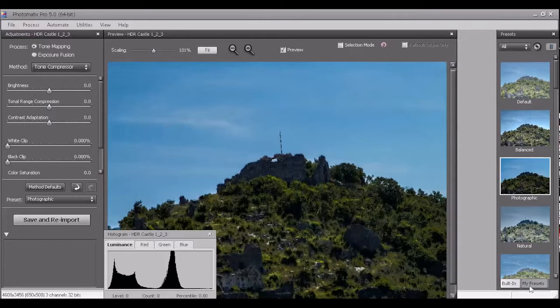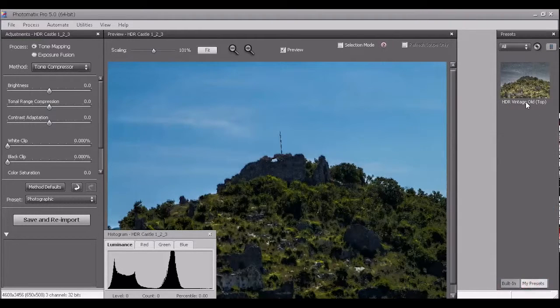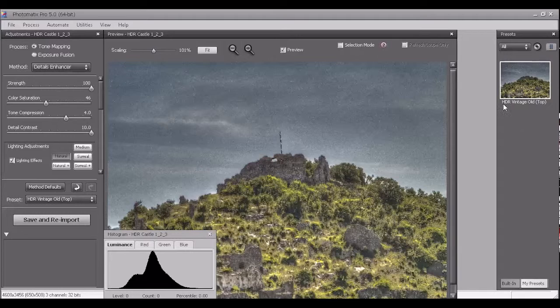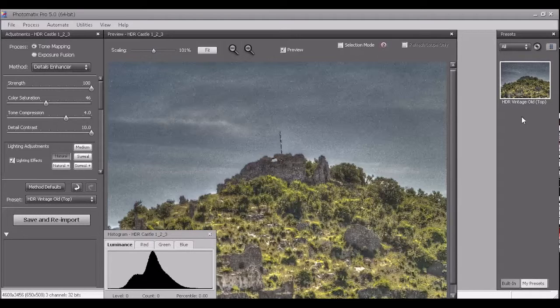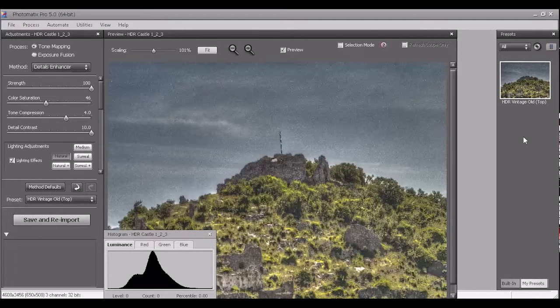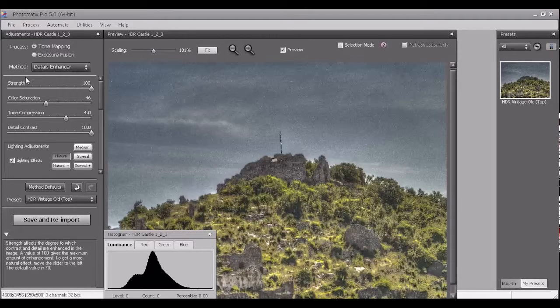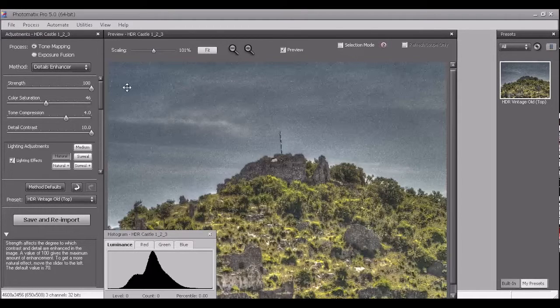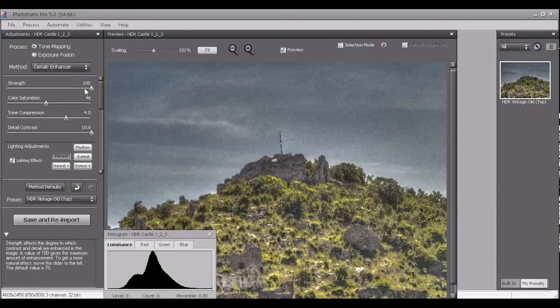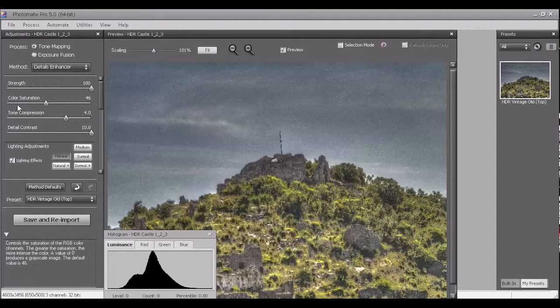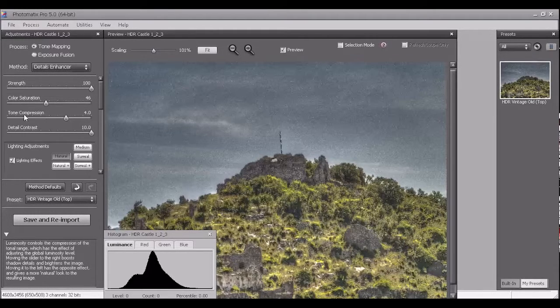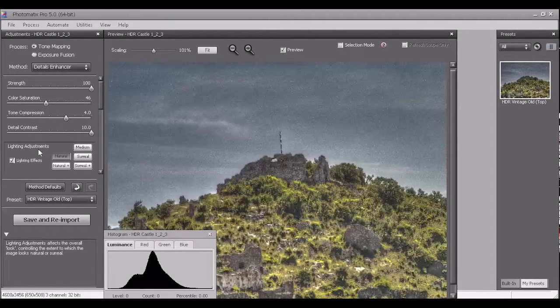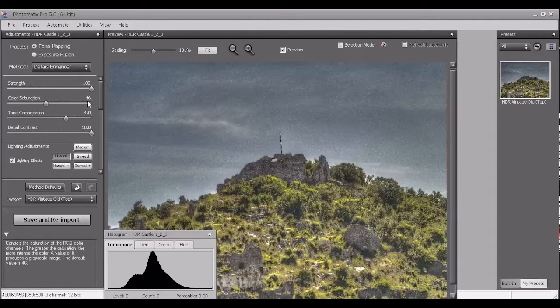I am going to go to my presets, I call it HDR Vintage Alt Top. You can download this preset at my website lowbudgetphotography.com. For this preset you go to the tone mapping, details enhancer, strength to 100, color saturation 46, tone compression 4, beta contrast 10, lighting adjustments, natural.